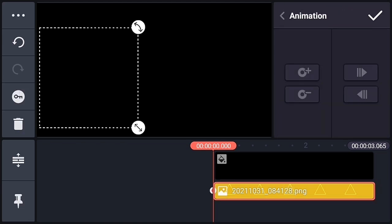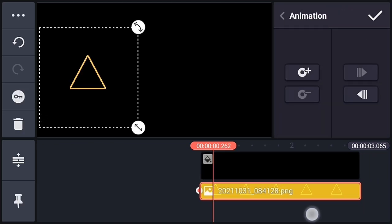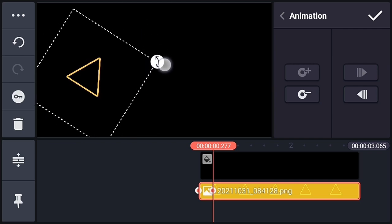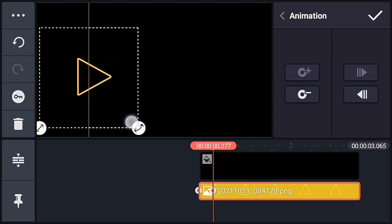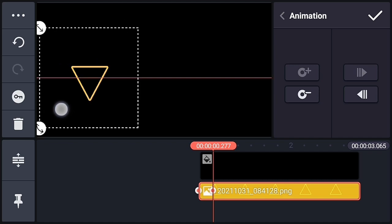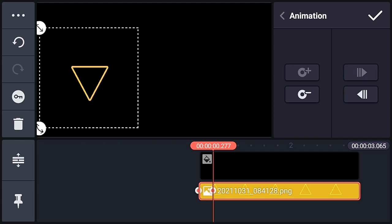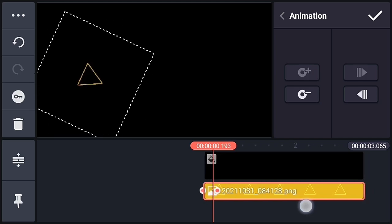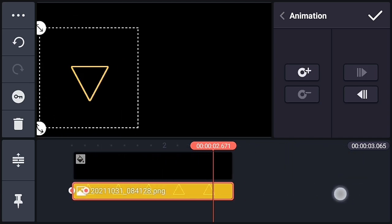Select the PNG and use key animation. I am keeping about 0.3 seconds. At 0.3 seconds, add a key and rotate the PNG — you need to rotate it one time in this position. You can see our animation looks like this.